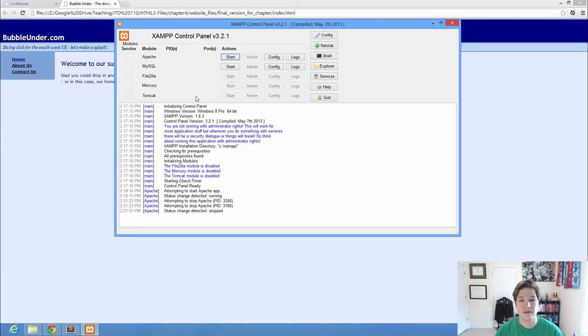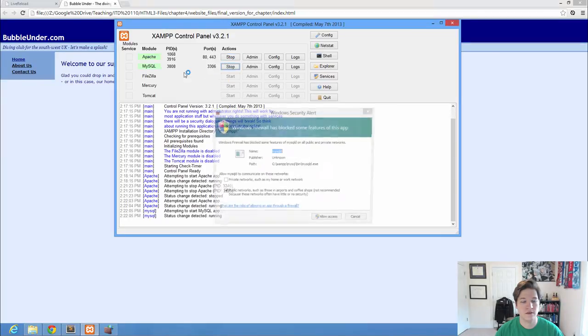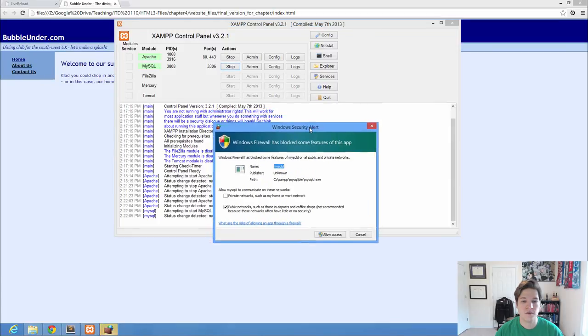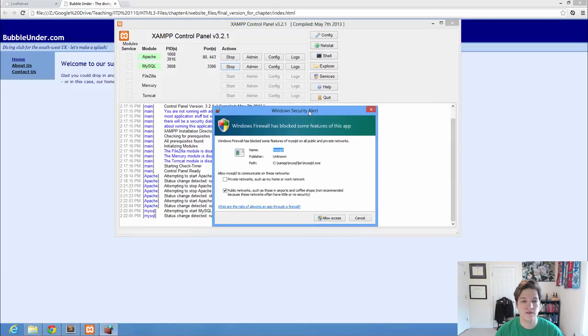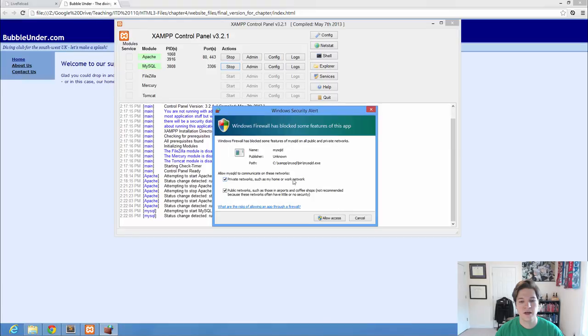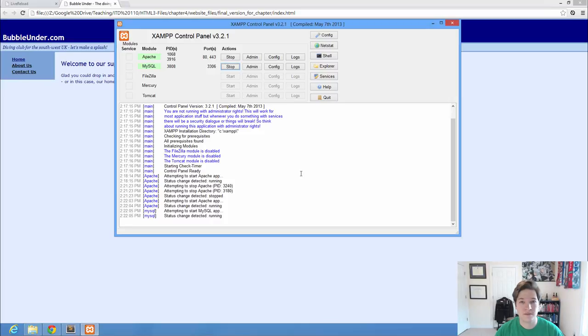But to get started using XAMPP, we're just going to hit start under Apache, start under MySQL, and you can see that they turn green. And each time you start one of these for the first time, Windows is going to ask you, are you sure you want to do this? And you always want to make sure that you tell it, yes, private networks and public networks allow access. That ensures that whether you're at home or you're at Starbucks or you go to bring your laptop to the college, you will work properly.